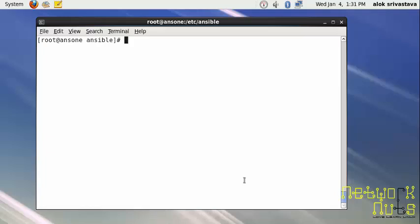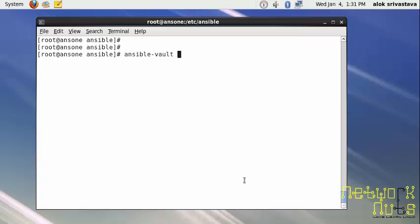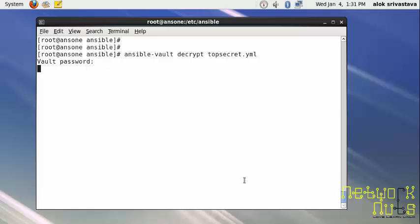If you don't want to encrypt it anymore and want to make it back to a plain text file, use ansible vault decrypt and the file topsecret.yaml. You need to specify the password - that's the issue, if you have multiple files, you need to remember multiple passwords.